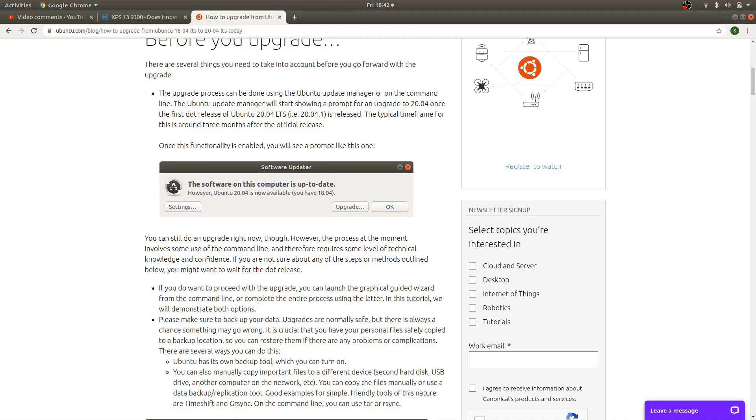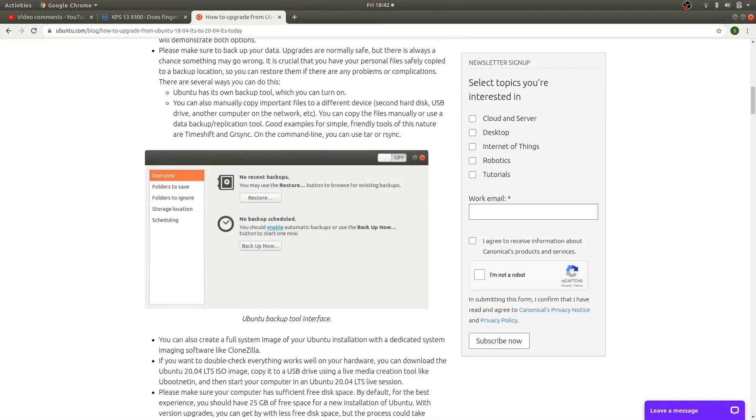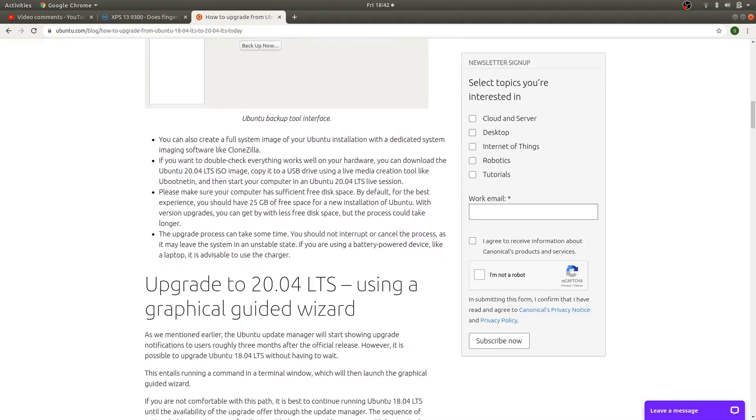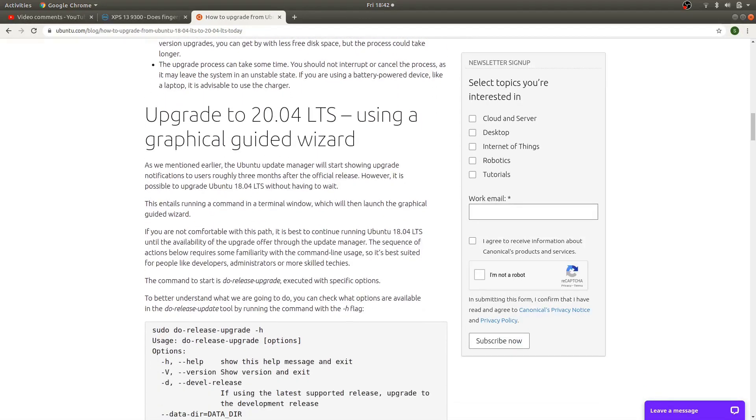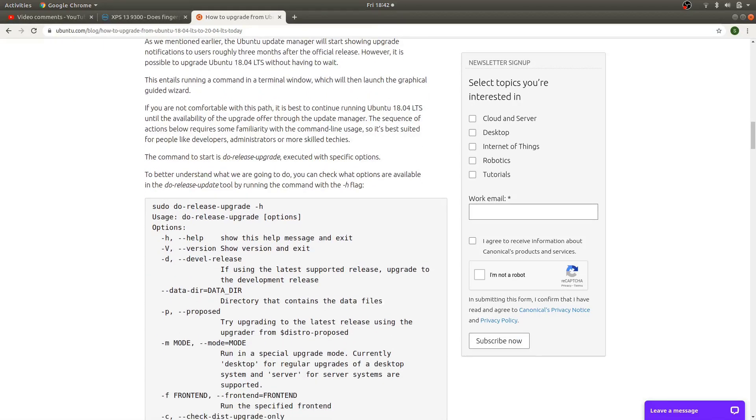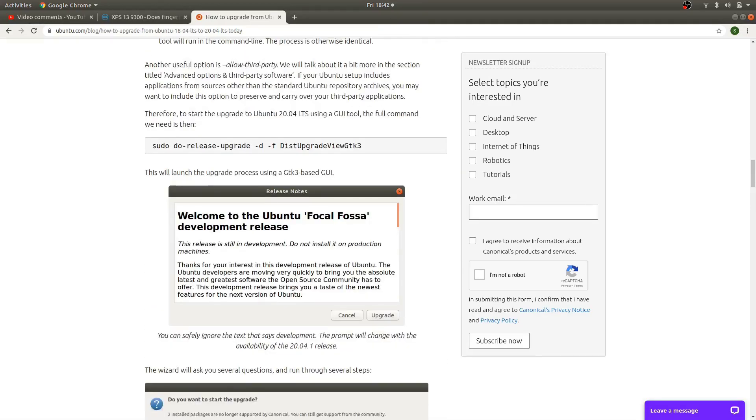Which was odd because the laptops are being shipped with 20.04 and they have a recovery image for them. So I don't know, maybe they don't have their information up to date. But also, of course, when you're doing upgrades of any kind on the laptop, plug it in charging and don't do it off the battery.